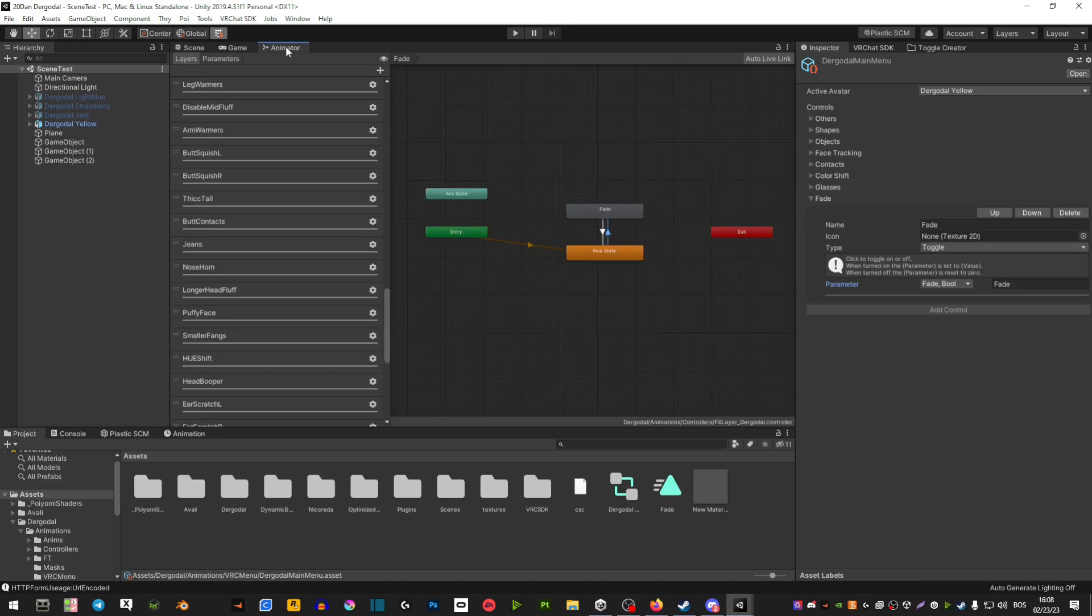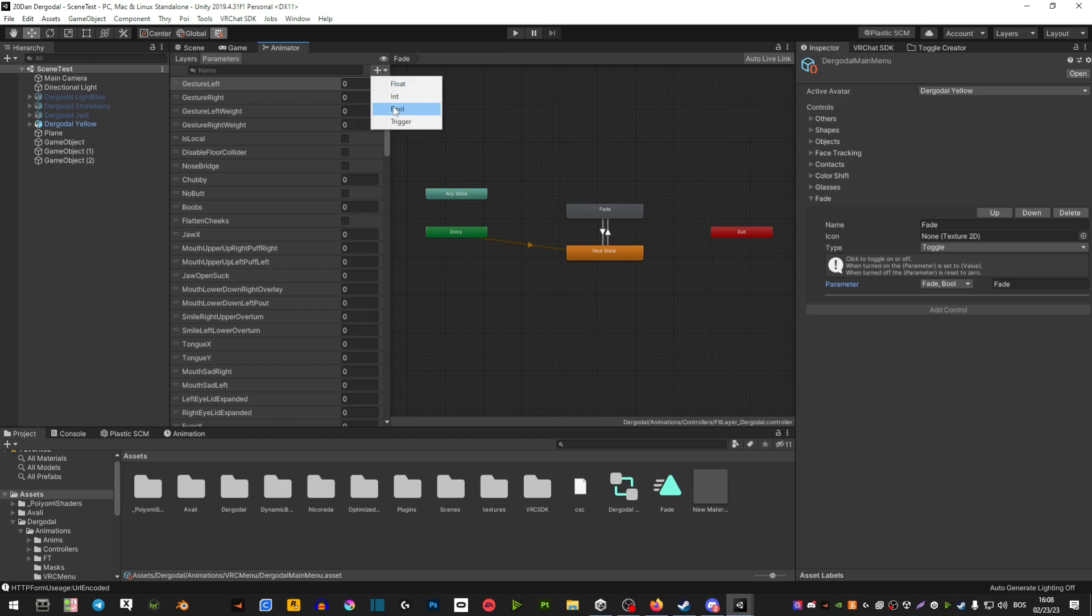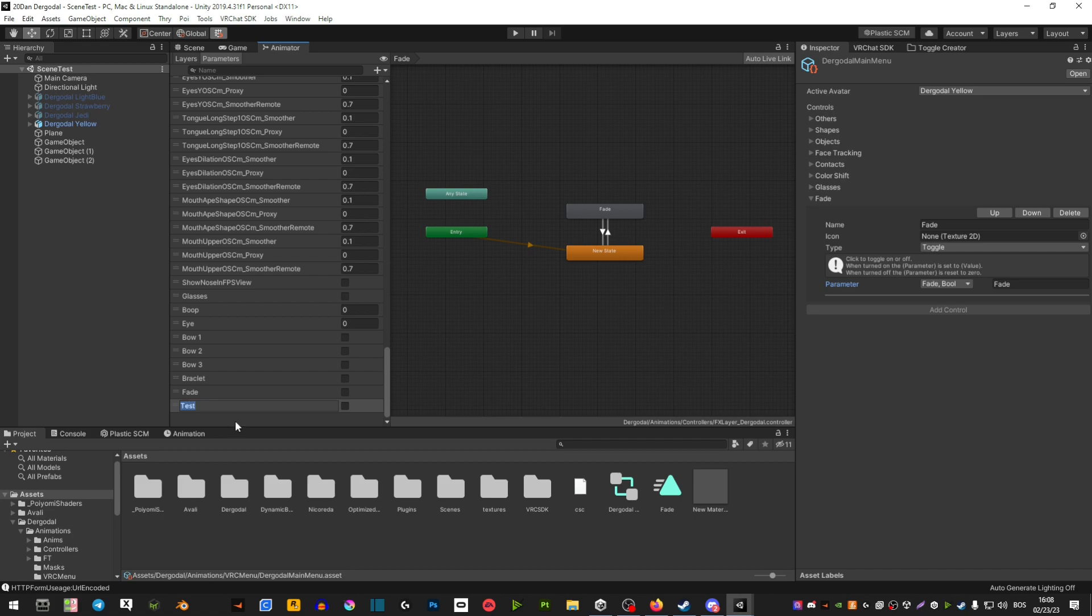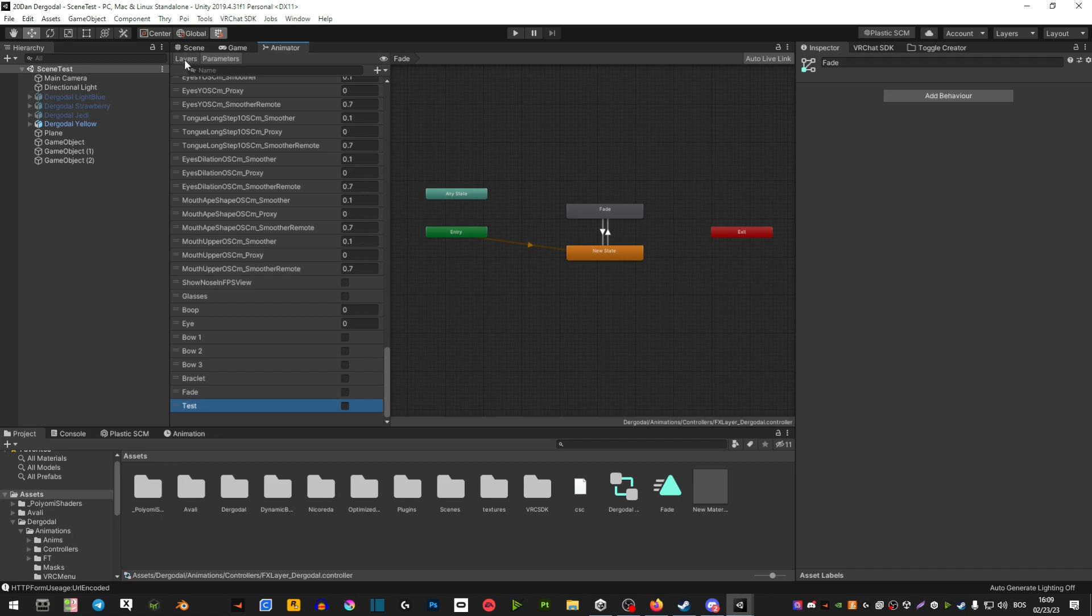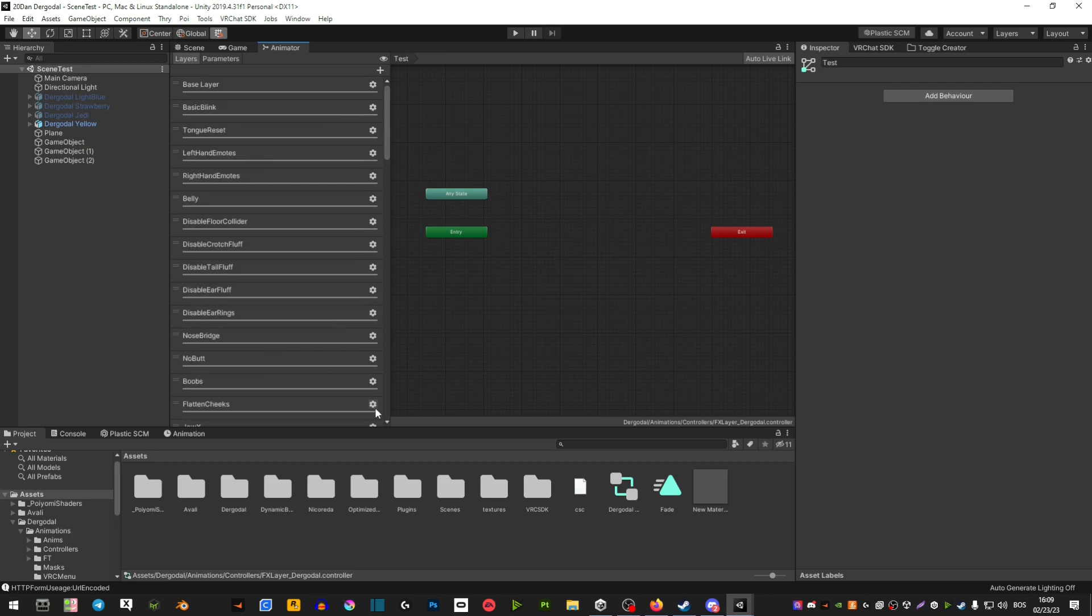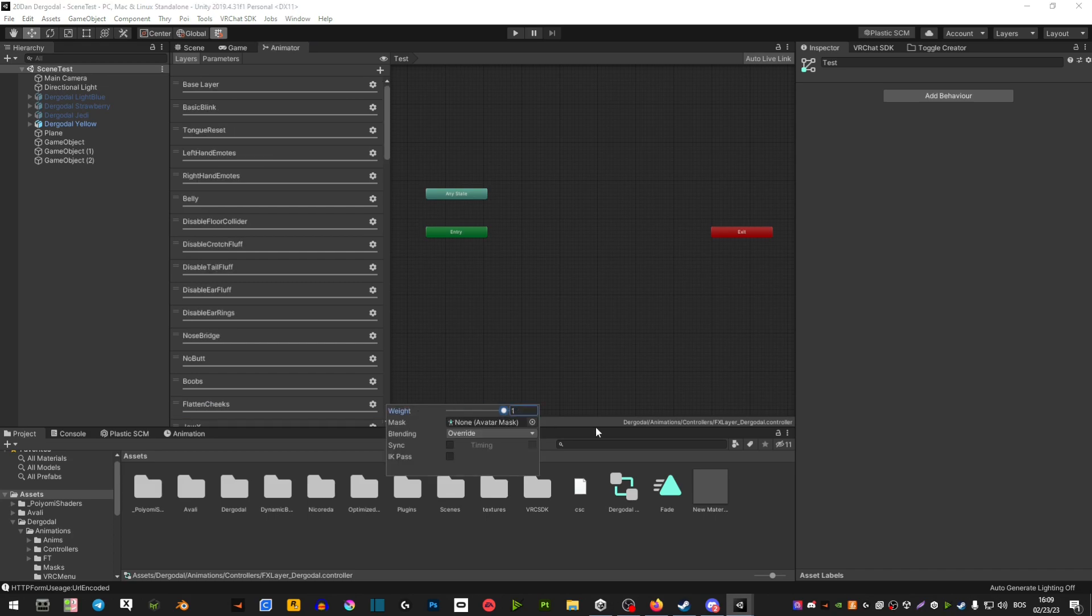Next we're going to go to our animator and now we're going to do a bool. Scroll down and then you're going to name it the same as your animation. I'm just going to do 'test' in my case. Go to layers, hit a new layer, scroll down, rename it, and now in this little gear here make sure you click it and make sure the weight is 1.